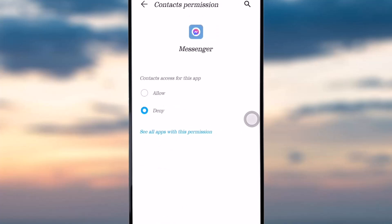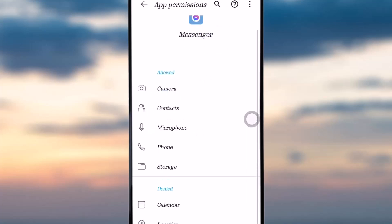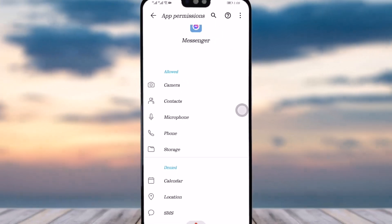You also have the Contacts option. Tap on it if you want your contacts to have access to this app — tap Allow. This way you simply allow the permissions and go back and try to fix your call problem.